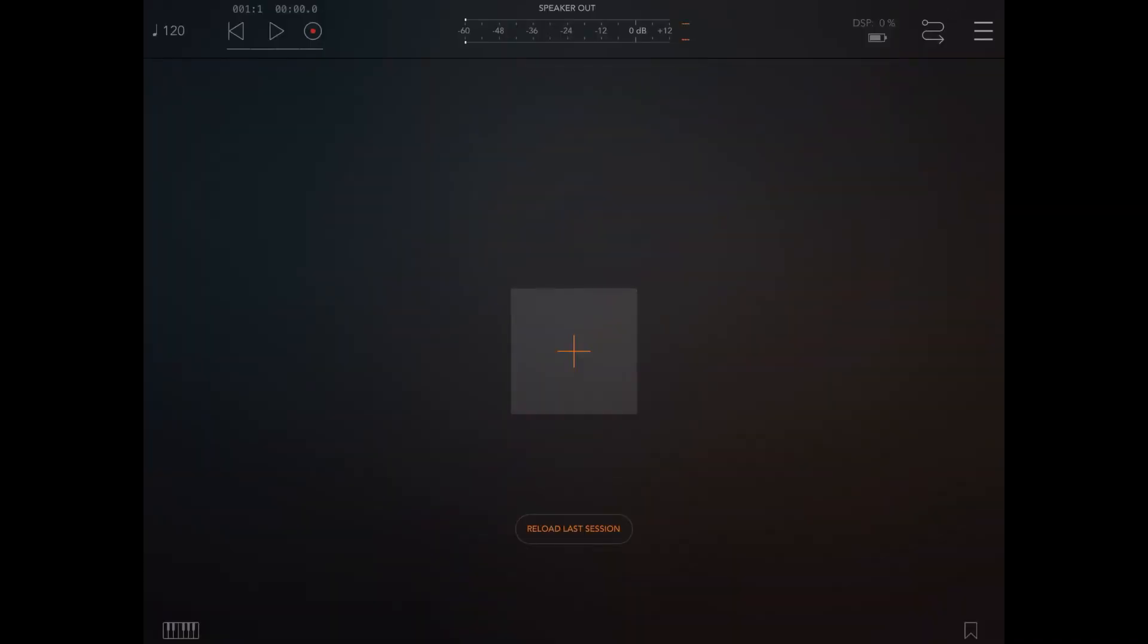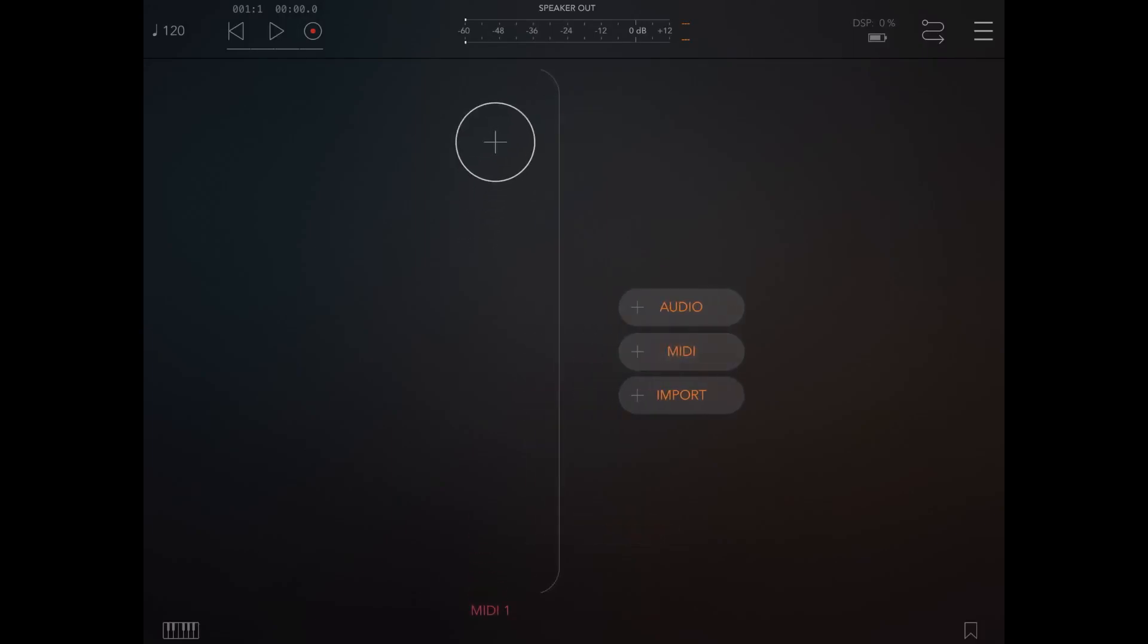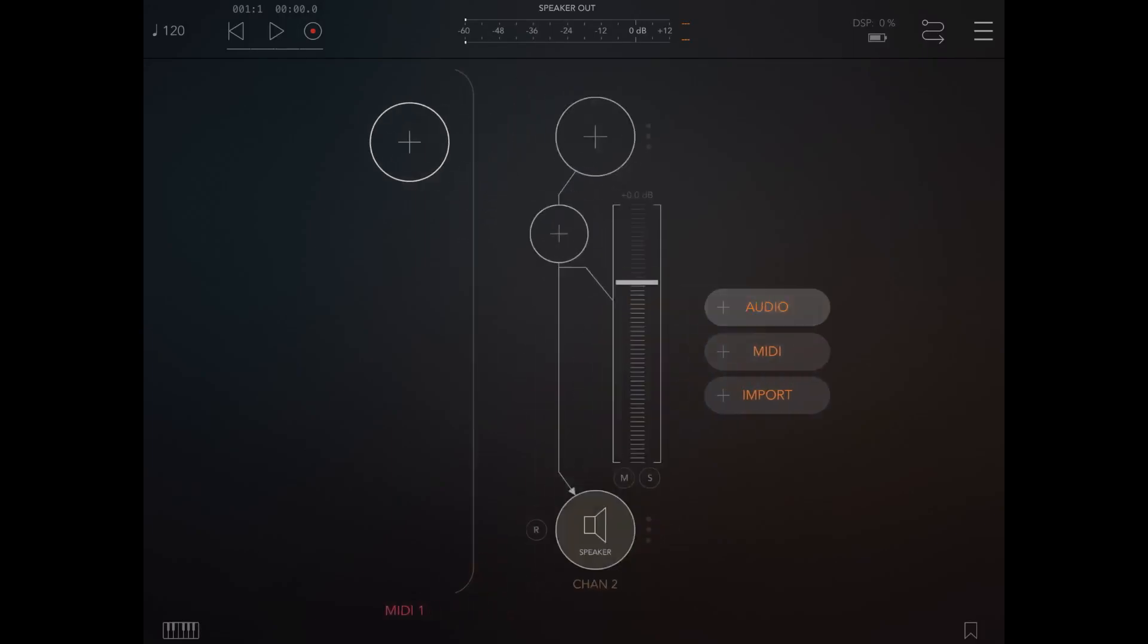Hello, welcome to this tutorial. Today I would like to show you how you can drive MI Rack directly from an instance of Step Bud inside AUM. So let's start - add a MIDI channel, then an audio channel.